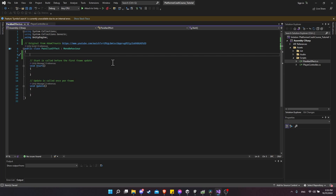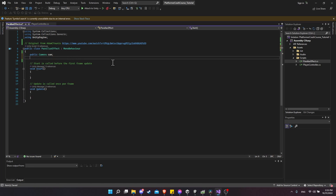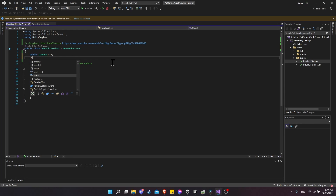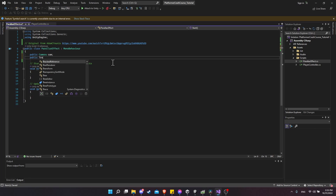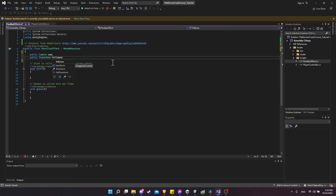We're going to need two references to game objects in our scene. The first is going to be the camera, so let's get a reference: public Camera cam. Then we're going to need the transform of the follow target of the camera, which would generally be the player in our scene. So I'll put a public Transform and call it followTarget. As the camera moves, it's going to follow the player across the screen, and based on that movement we're also going to be moving each of the objects the parallax effect is attached to.